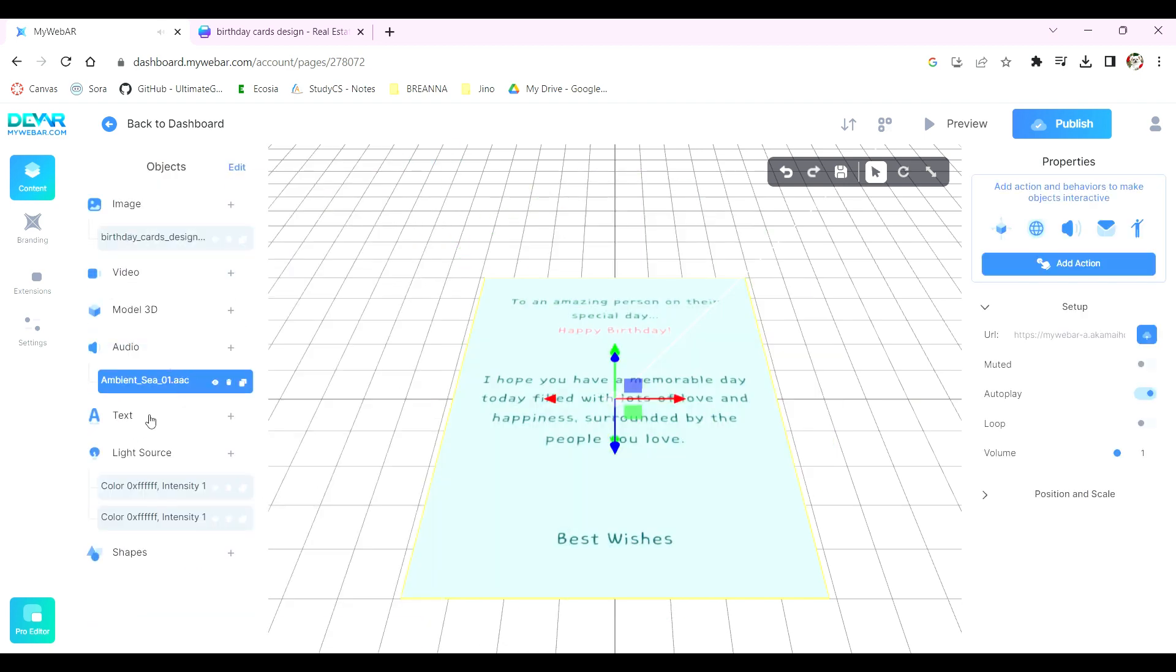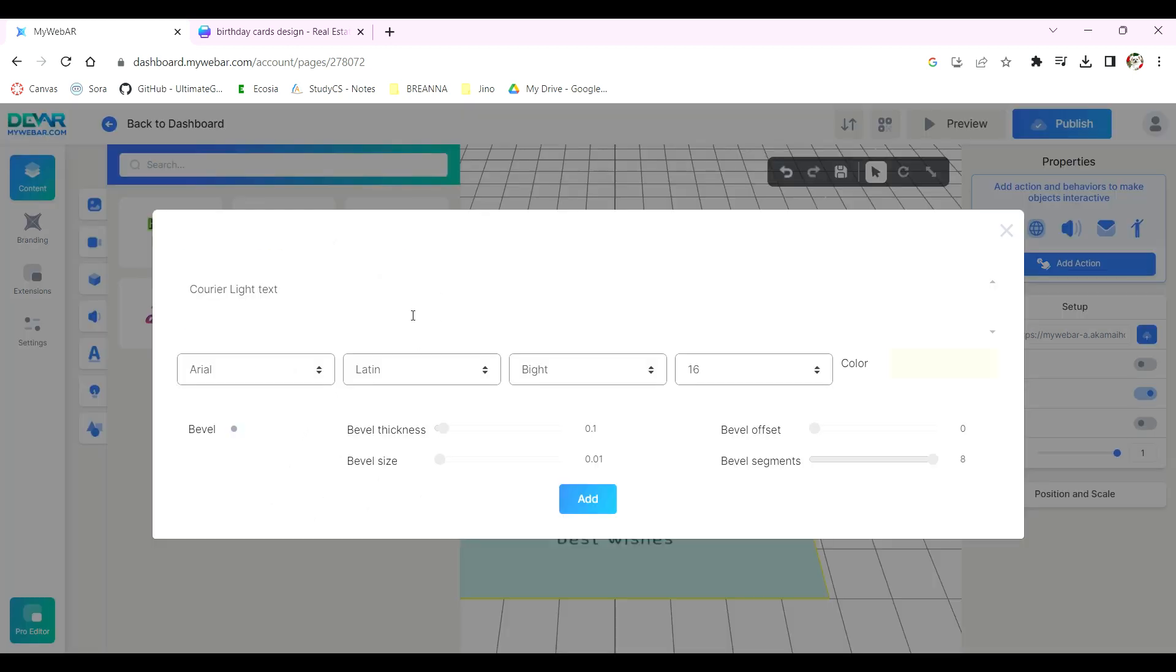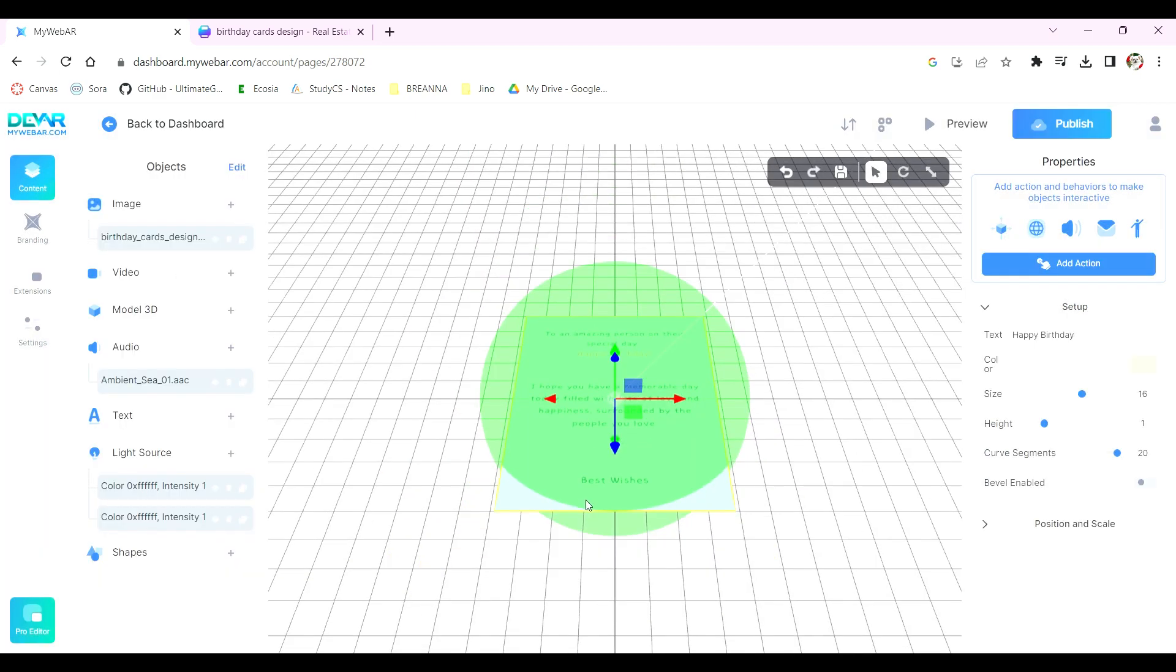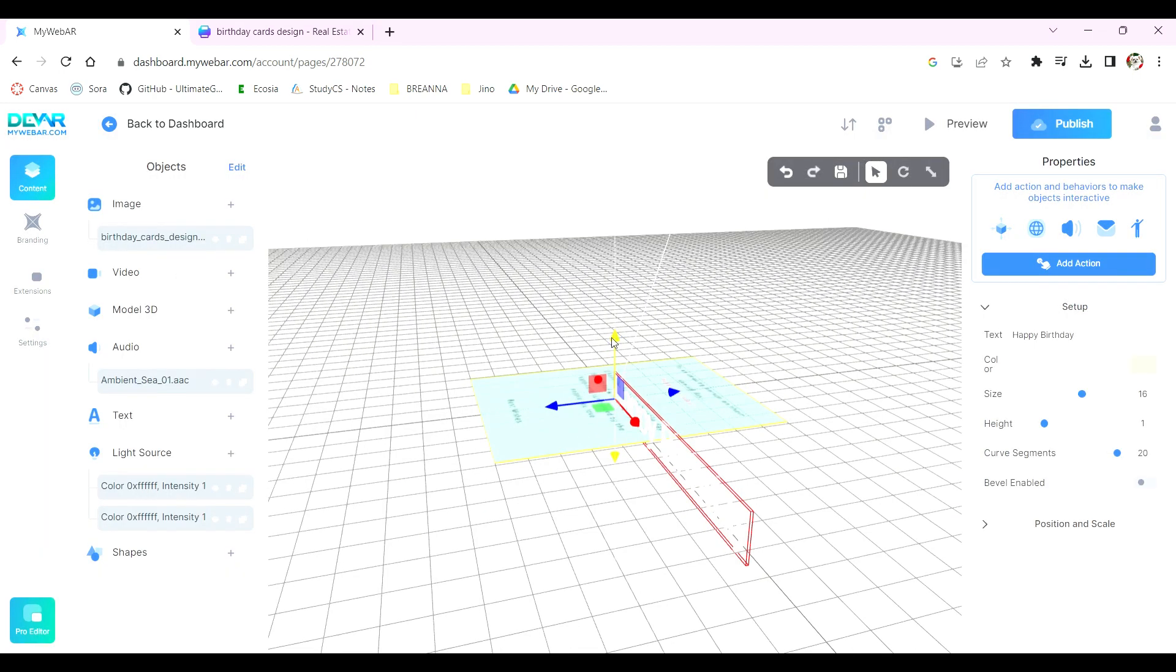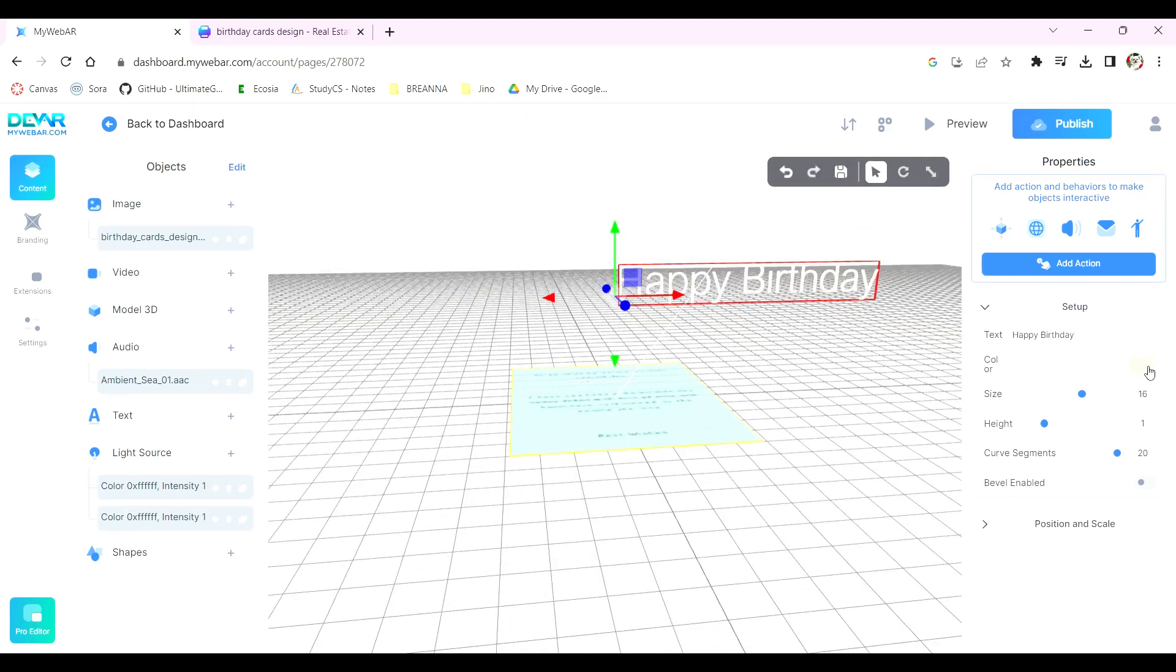To add text, click the plus button here and select any of the options shown. You can customize the font size, color, text, and more, and press add to make it appear on your plane. You can also make these changes on the right-hand side under Setup.